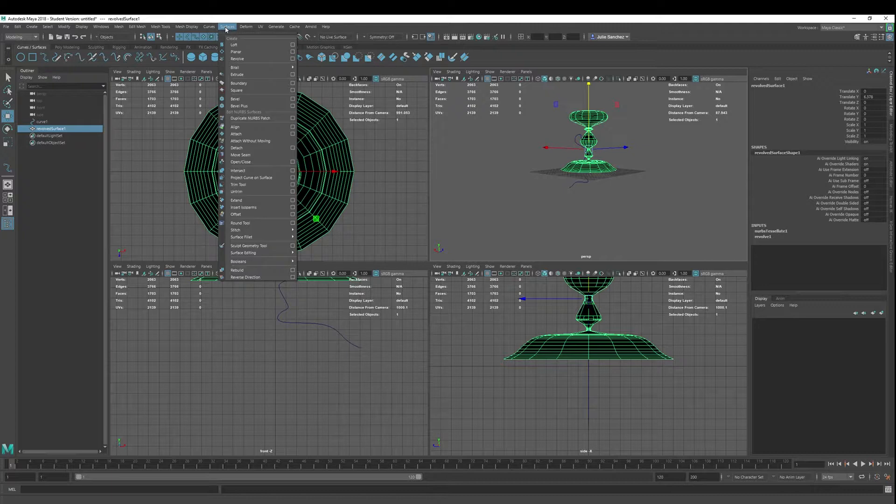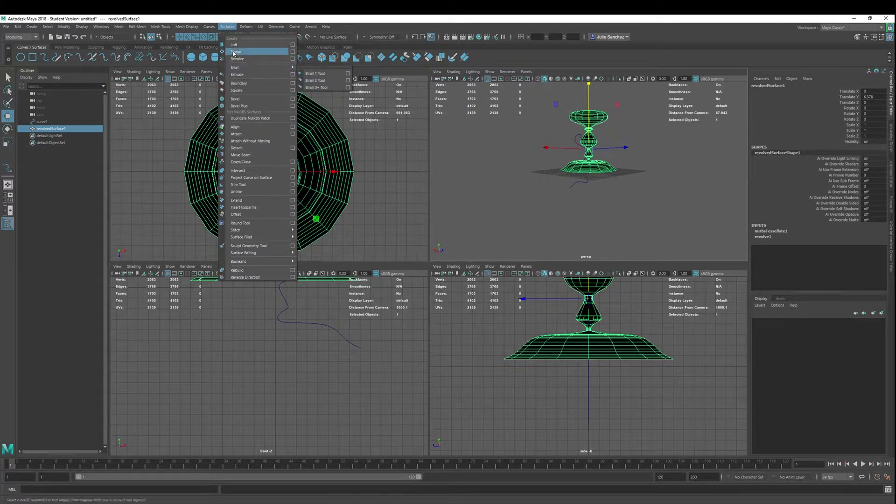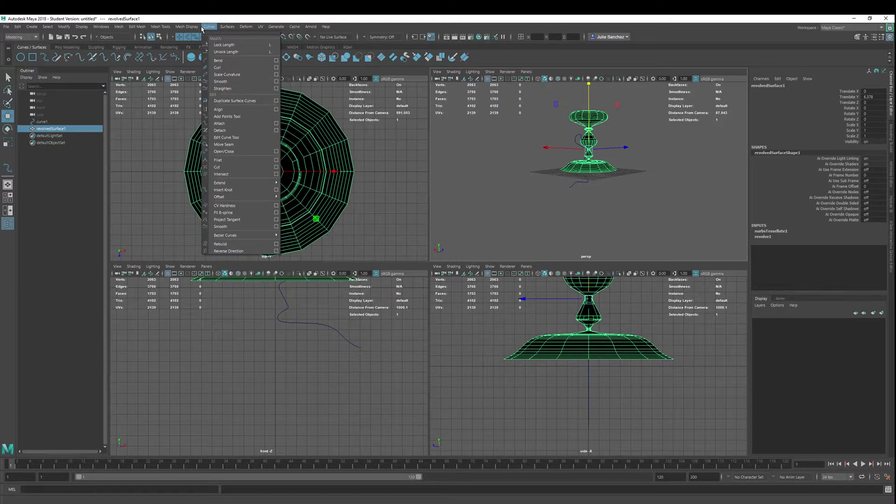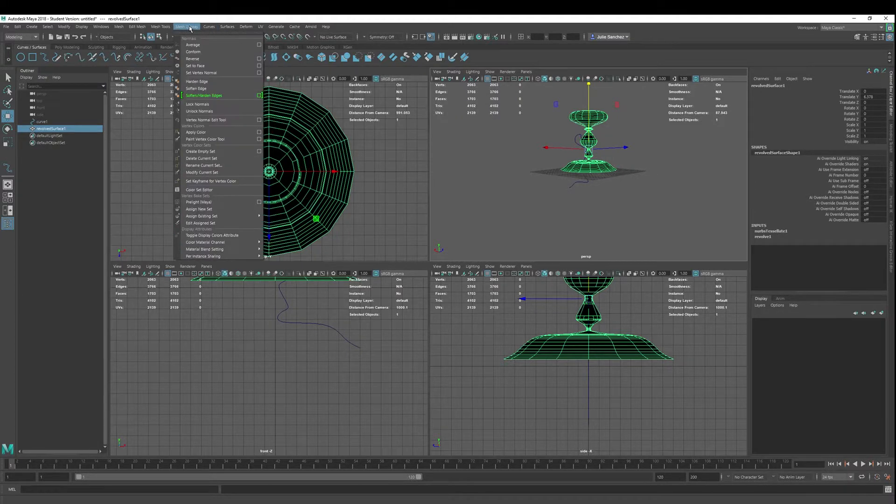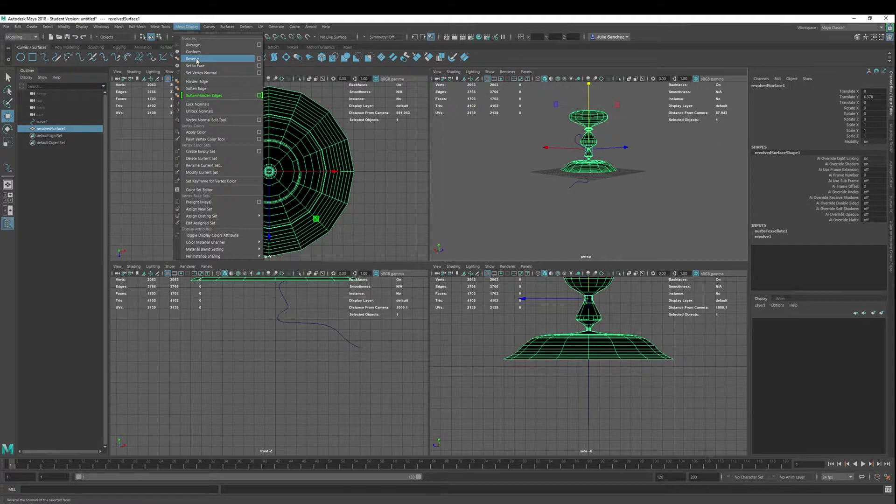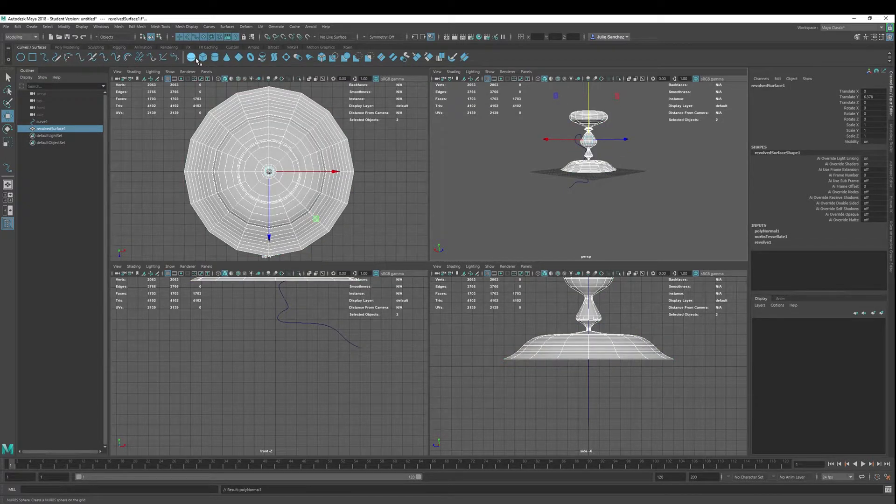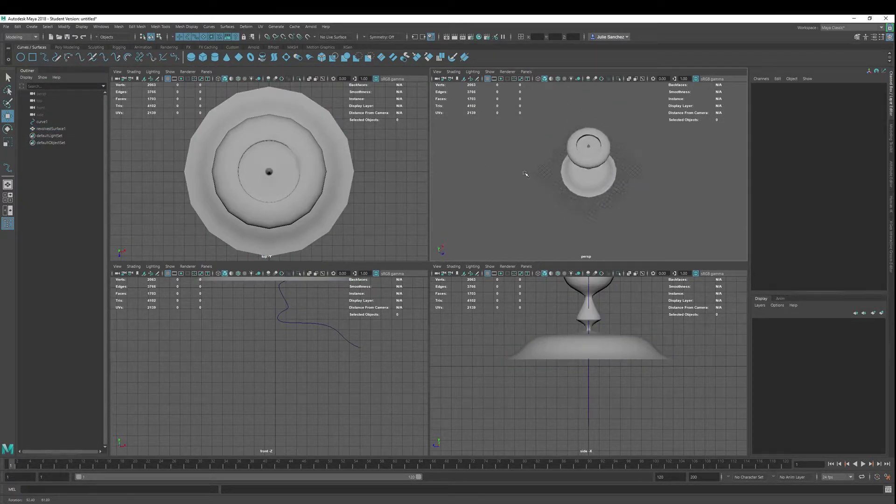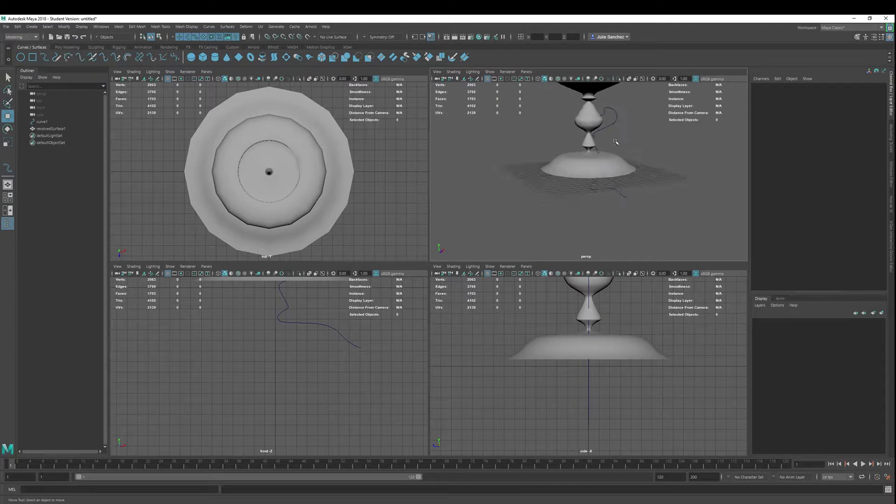Very easy fix for this. Mesh display. Let's go to Reverse. And we hit Reverse. And there we go. We've got our object.